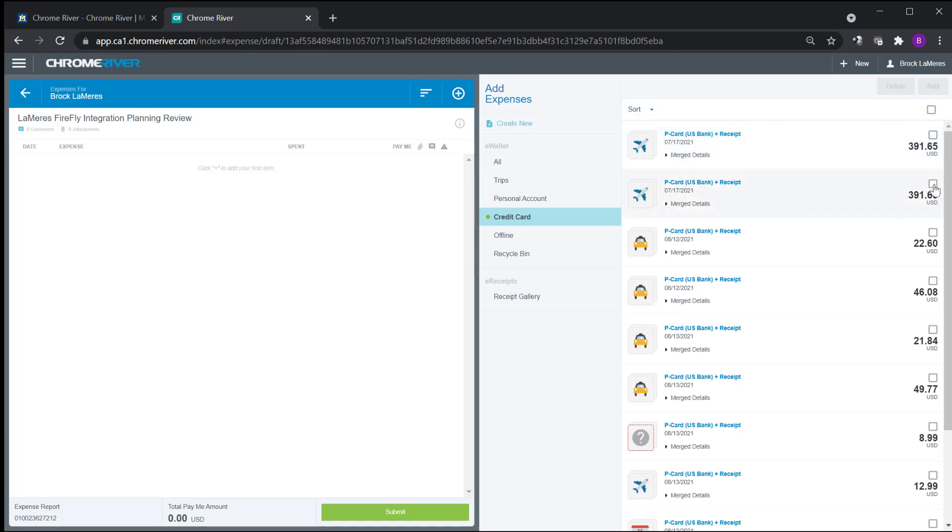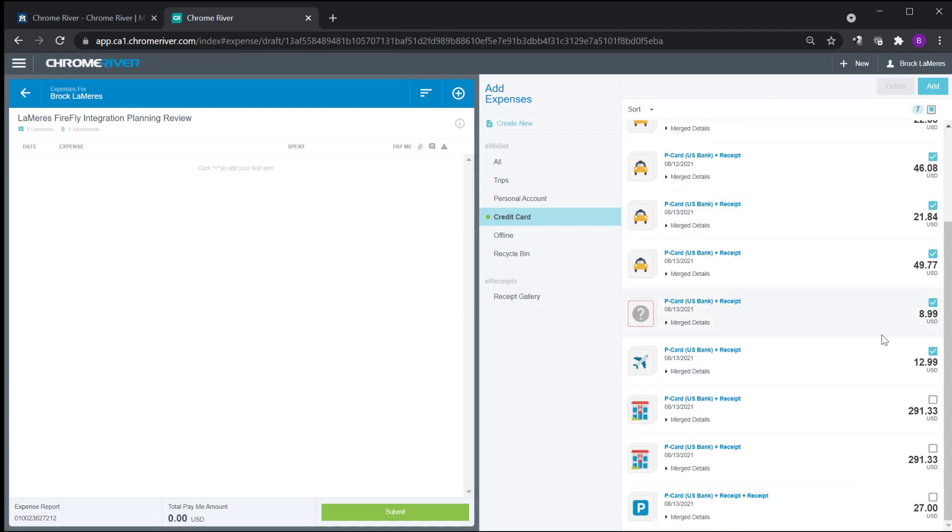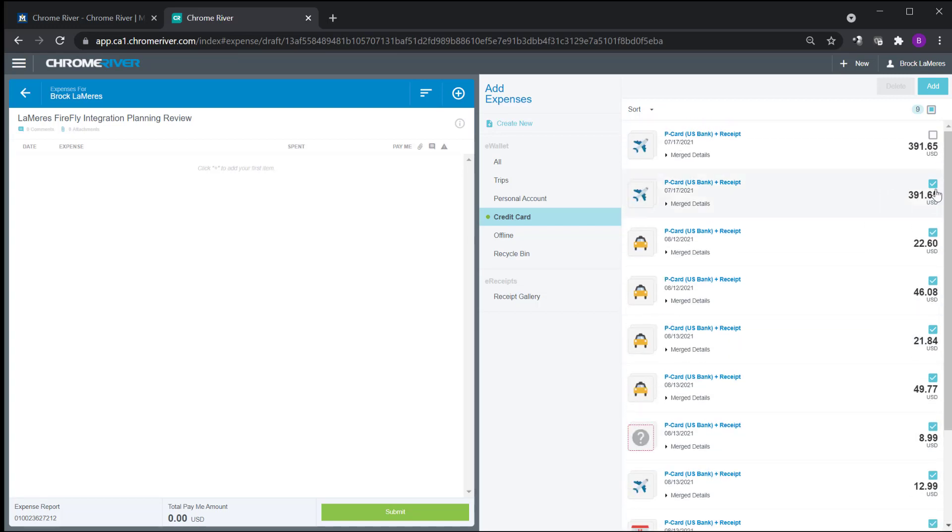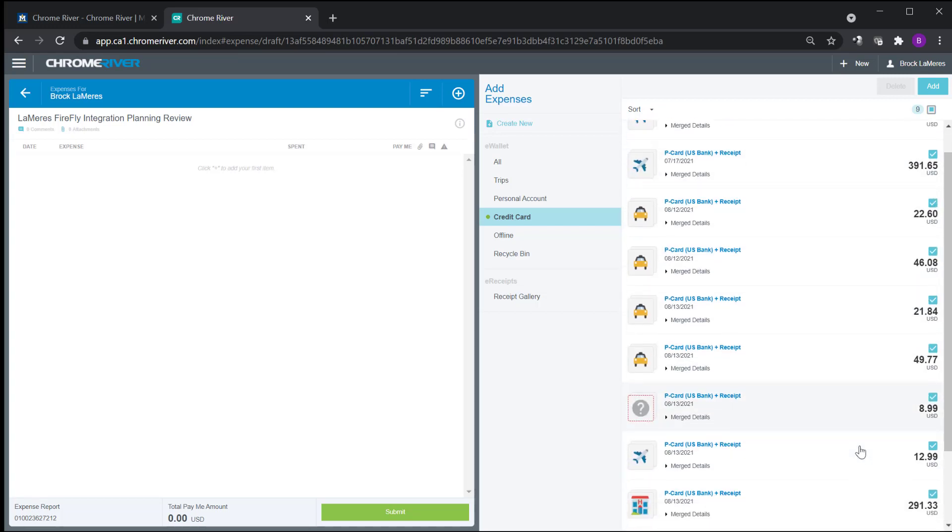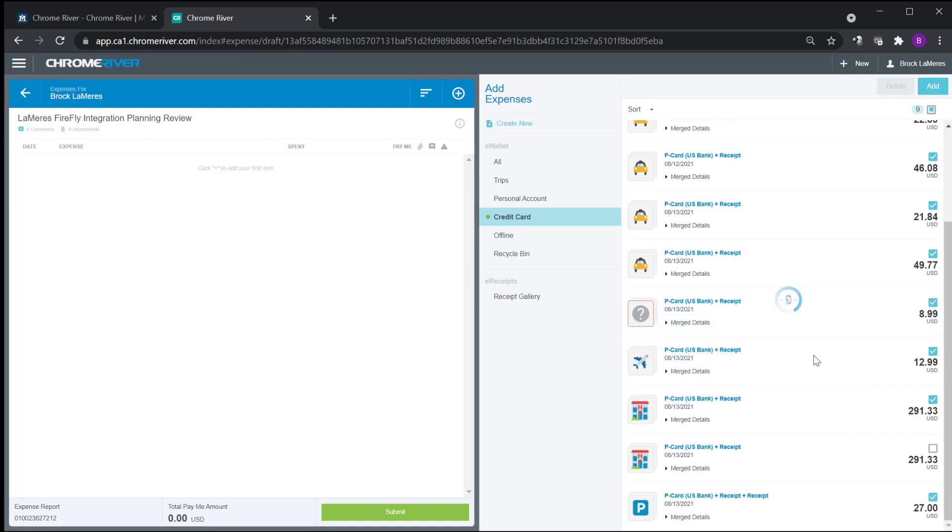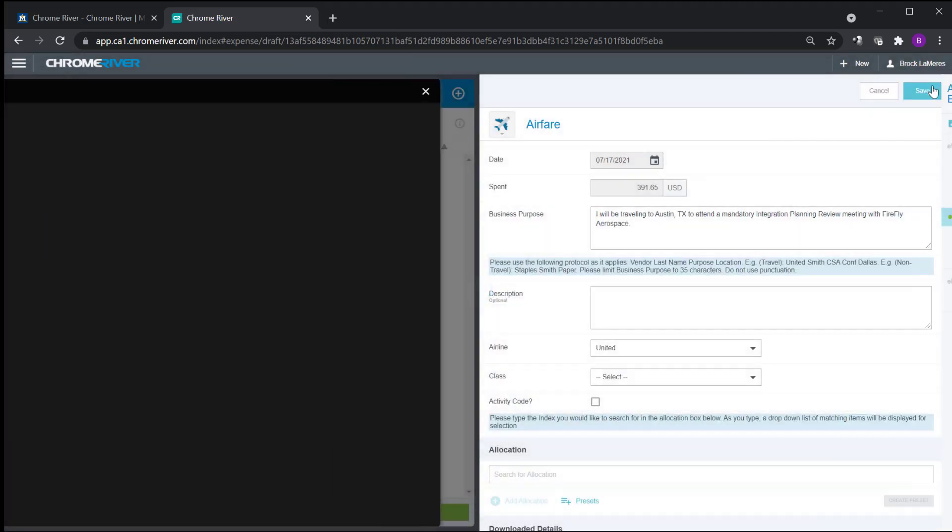So now I'm going to go down and I'm going to add which ones I want to add to the report. So I come down here and I got my airline and I got Uber, Uber, Uber, Uber, Uber, wifi, wifi. And then this one is hotel and then parking. So I should have nine receipts. One, two, three, four, five, six, seven, eight, nine. So I got my nine. So I hit add.